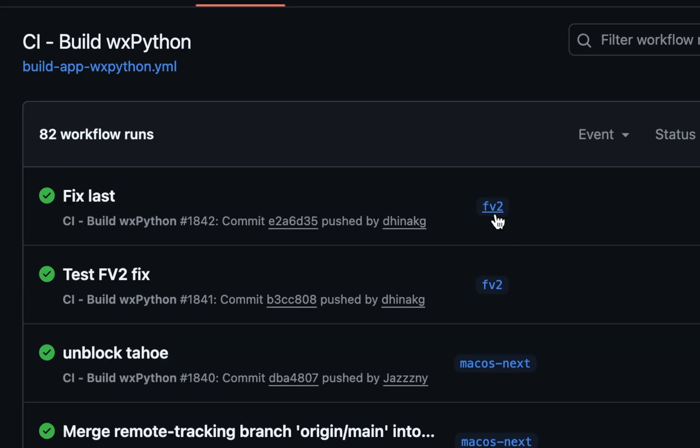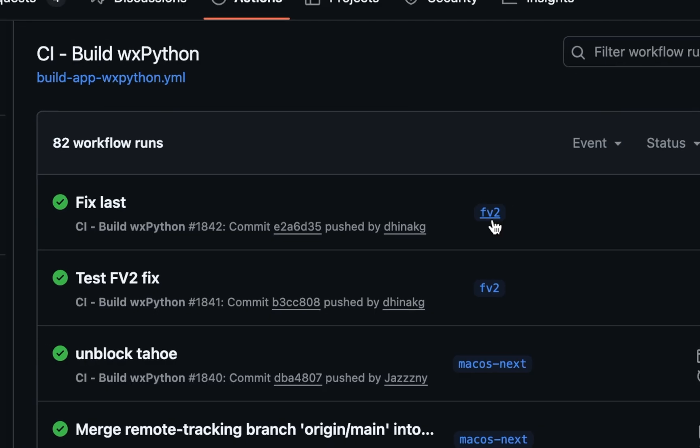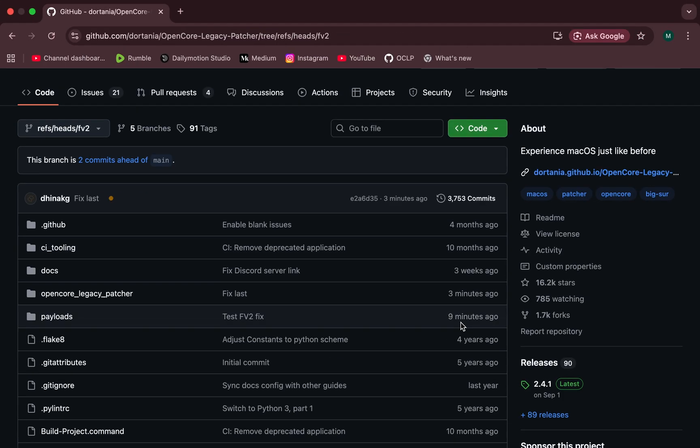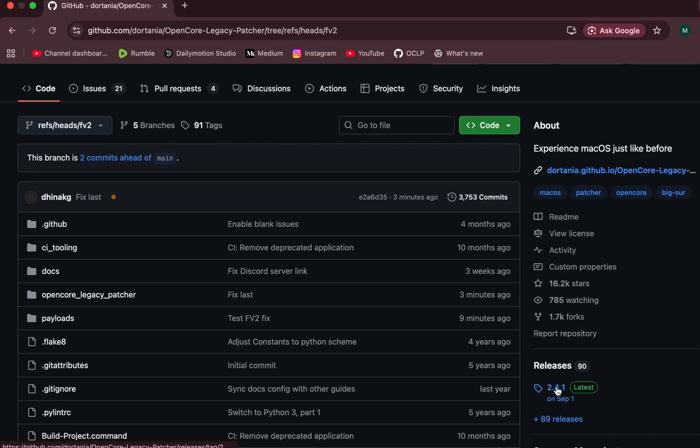That single detail tells us something very important. It confirms that these builds are not related to macOS Tahoe at all. Instead, they are directly linked to the current OpenCore Legacy Patcher stable version 2.4.1.